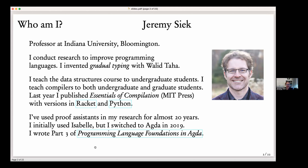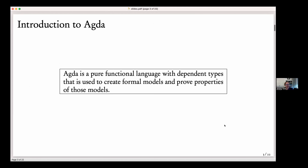You may have heard of the Programming Language Foundations in Agda book. It initially started as an attempt to redo the Software Foundations book in Agda, but it ended up getting more and more different from Software Foundations. There's a part three of that book I wrote, and that section is about denotational semantics. But today we're going to talk about Agda.